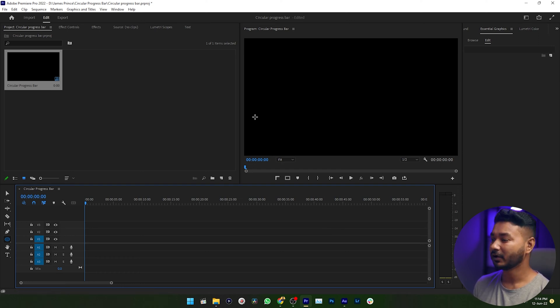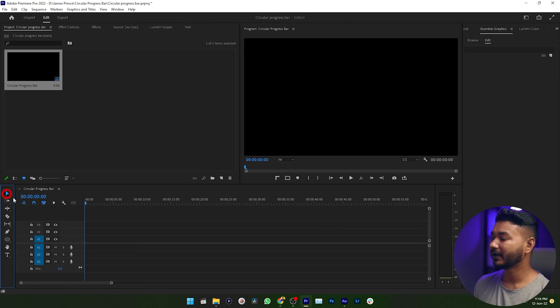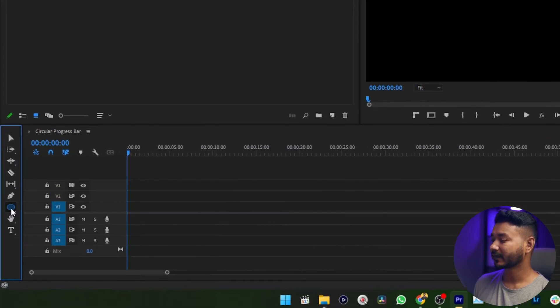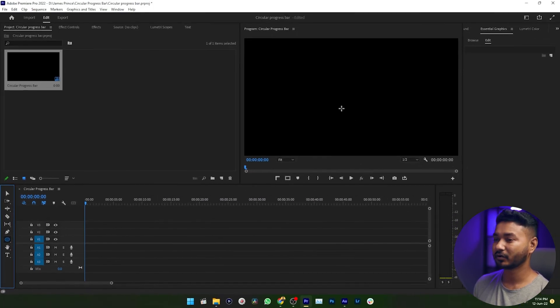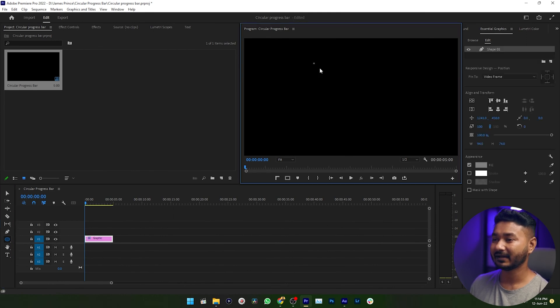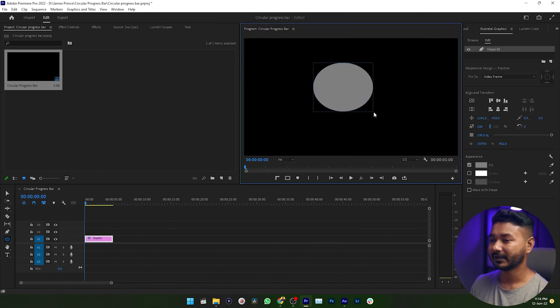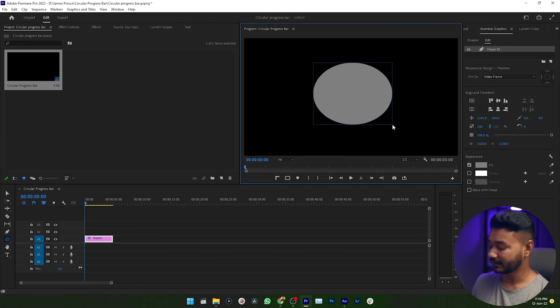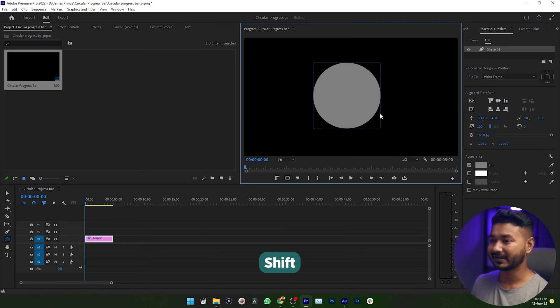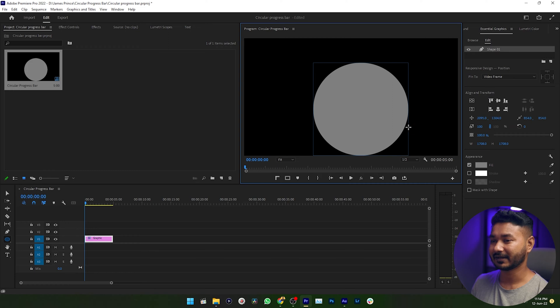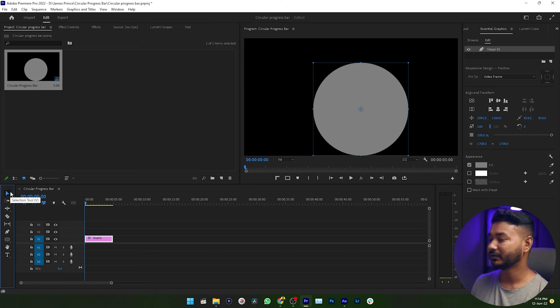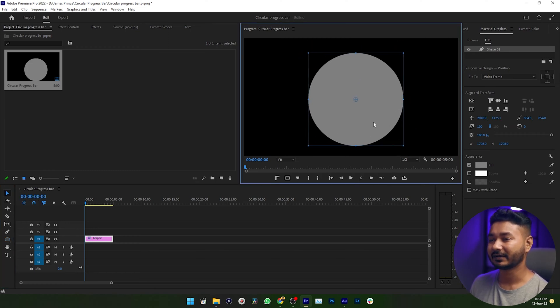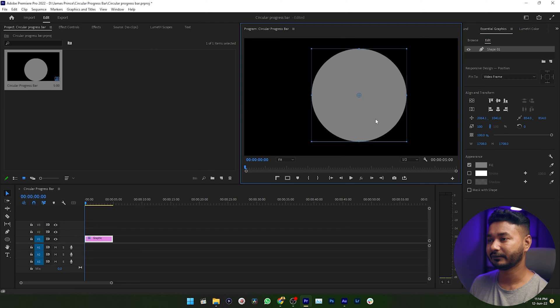To make a progress bar, you need to select this tool which is the Ellipse tool. Just click here and select it, then go to your program panel, then click and drag your mouse cursor. If you want to make a perfect circular shape, then you can press Shift to make it a perfect circle just like that.